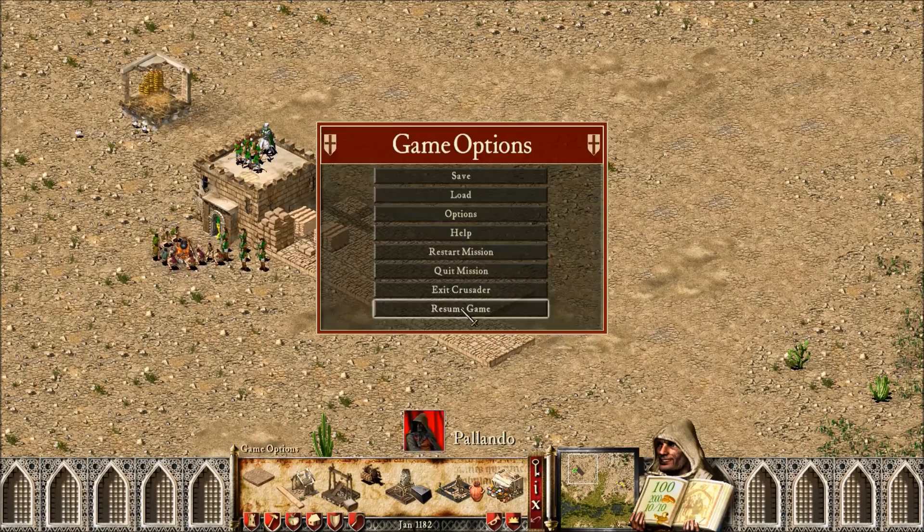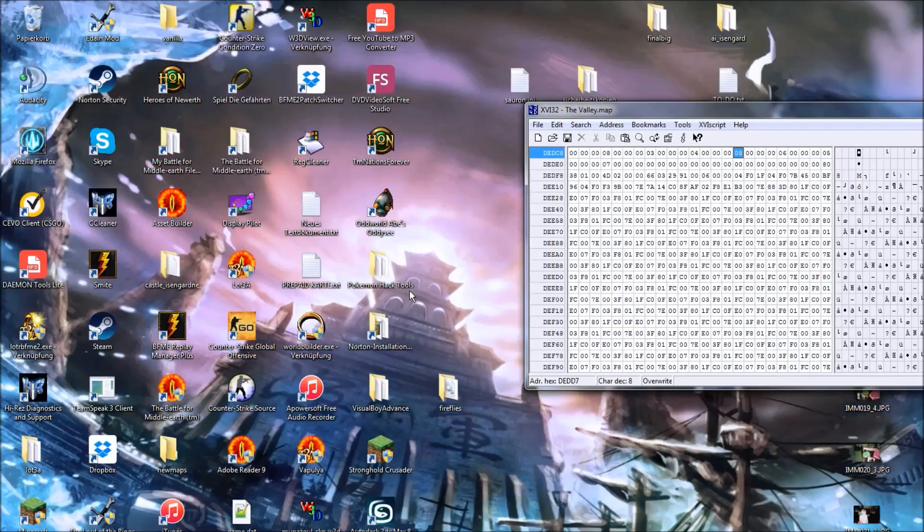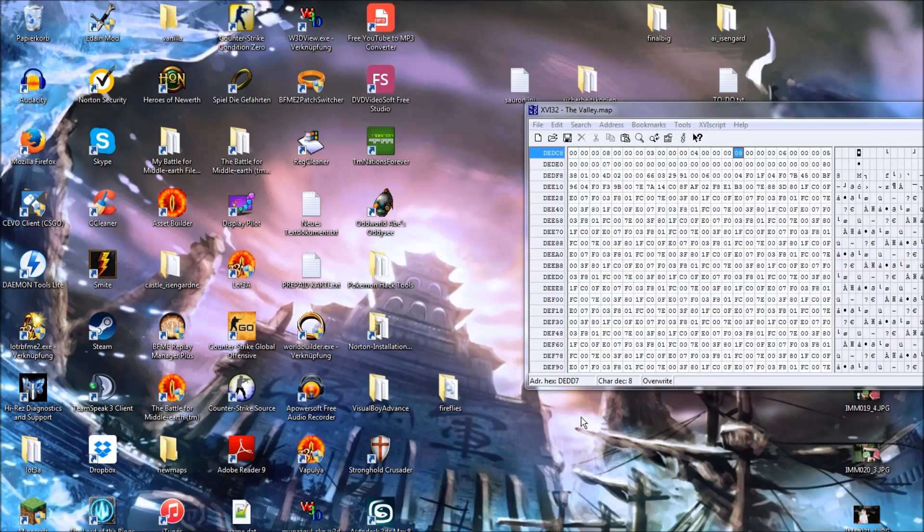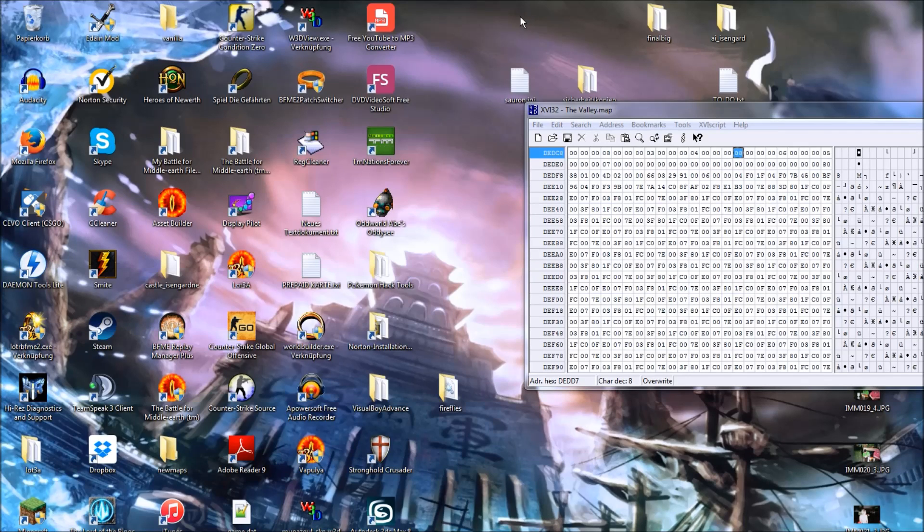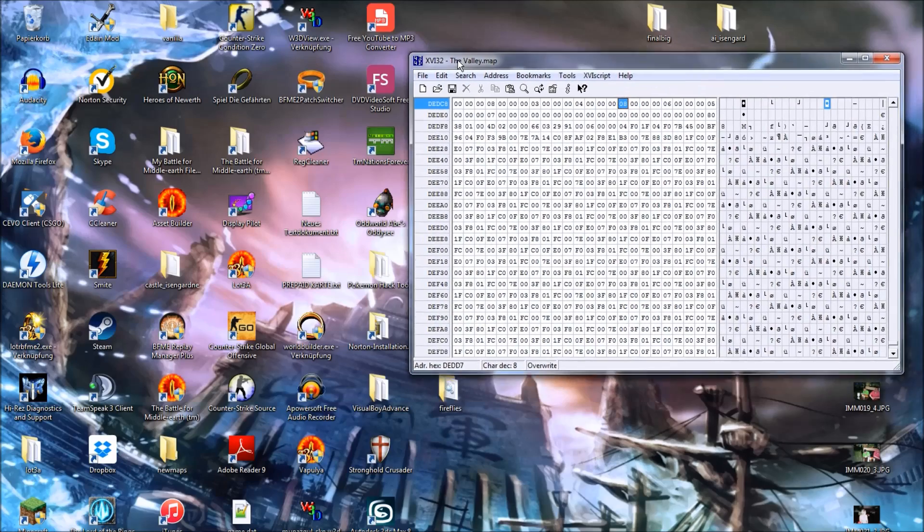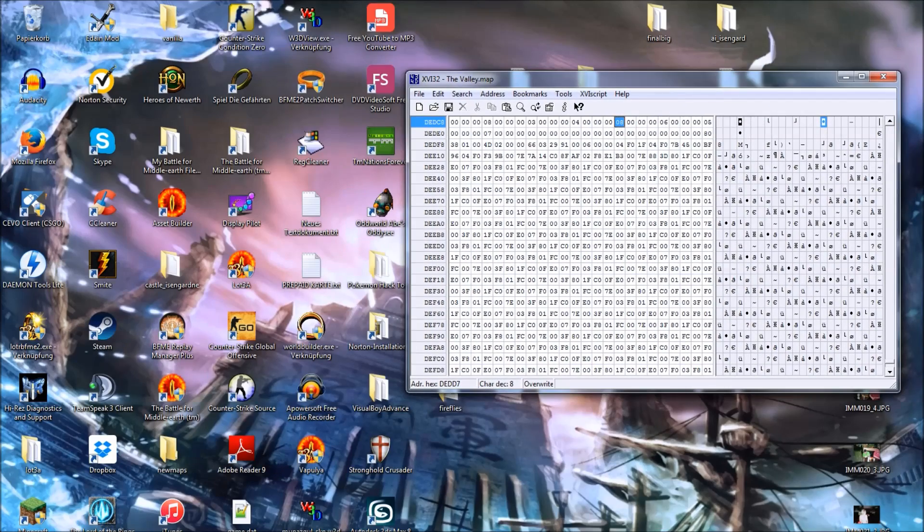And, you can, as I said, you will have to do this to every single map individually. So, this, I now change it for the valley, for a new land and for the river.